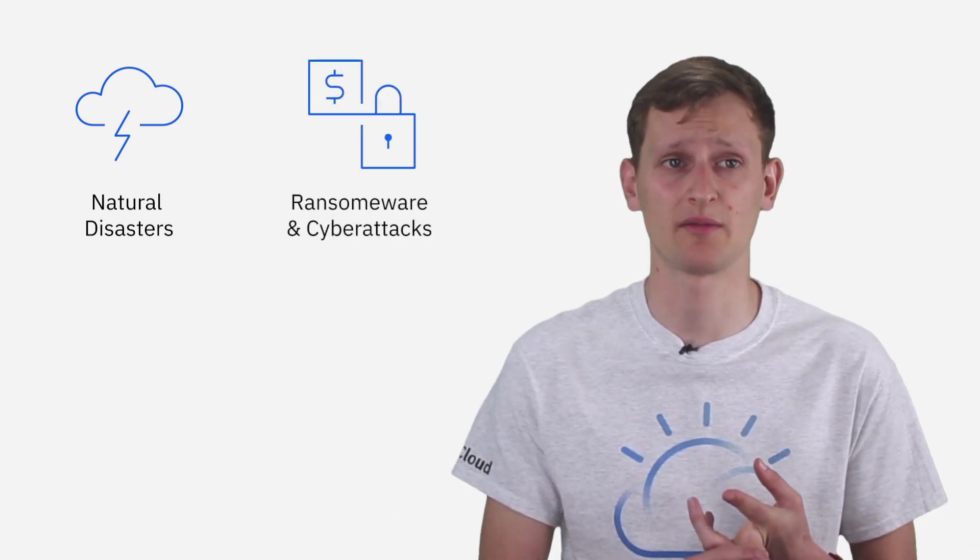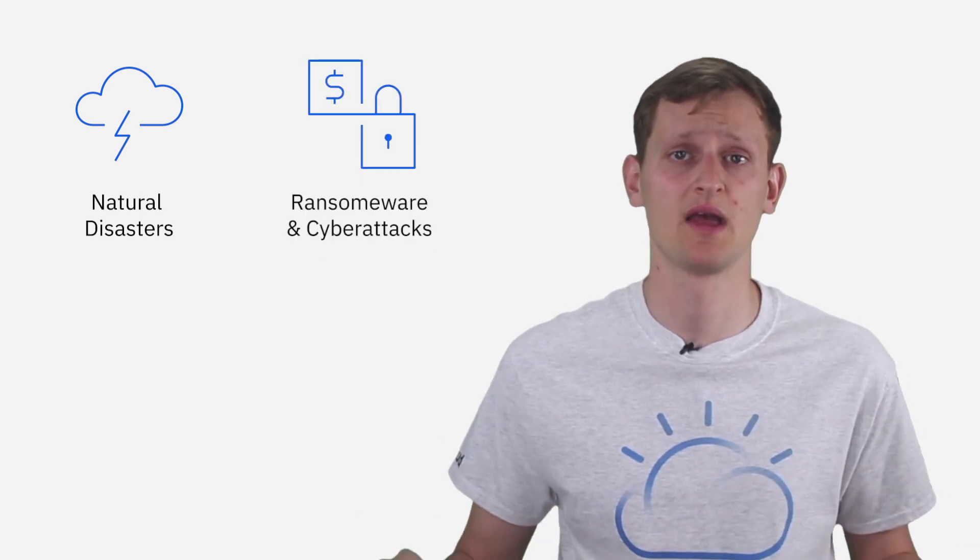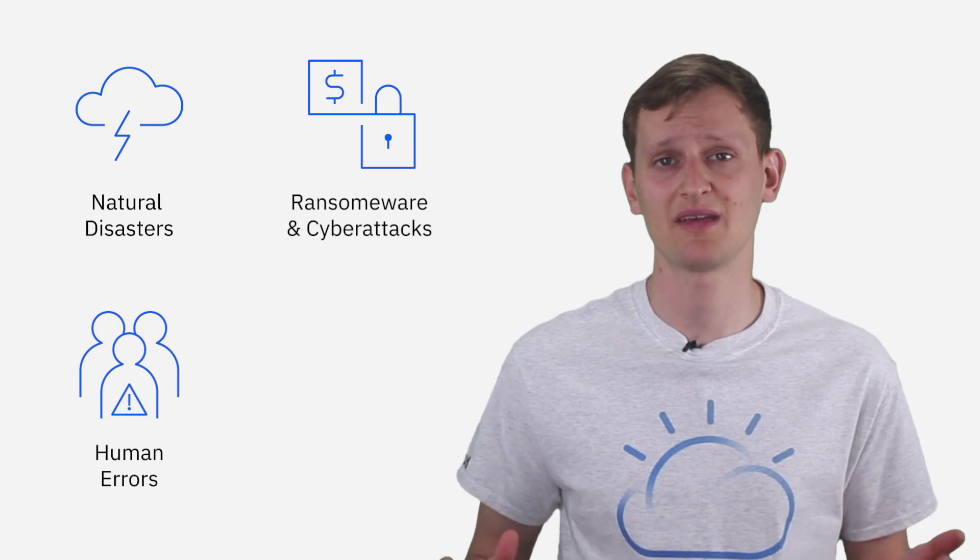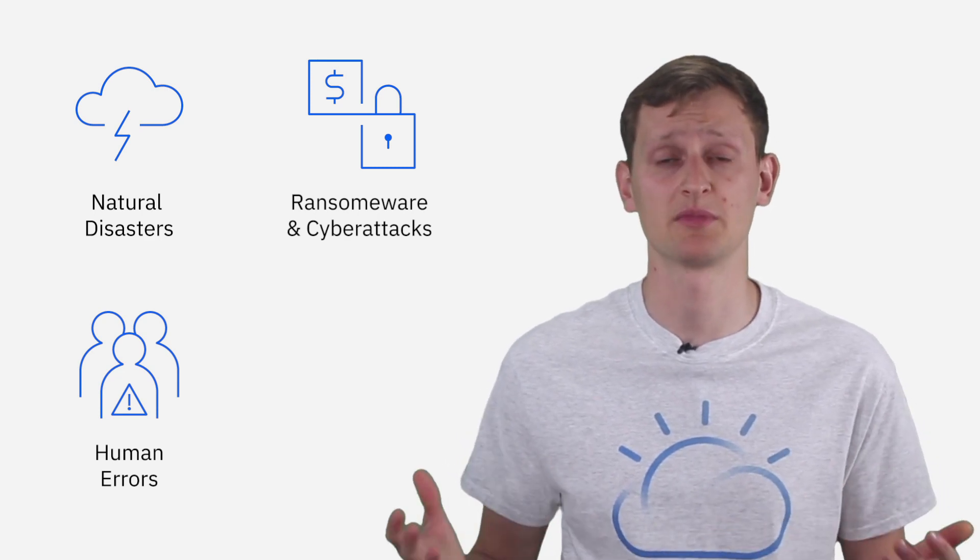However, this is becoming much more challenging. With the rise of disasters such as natural disasters, the rise of ransomware and cyber attacks, and lastly, human errors, maintaining this uptime and availability is becoming much more challenging.